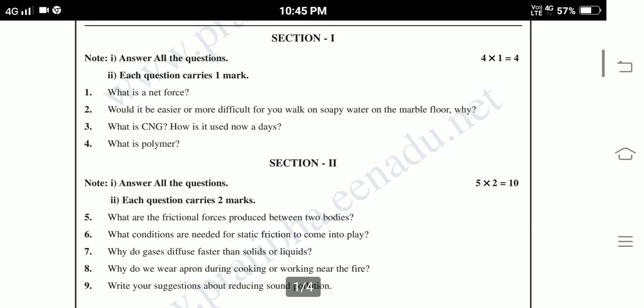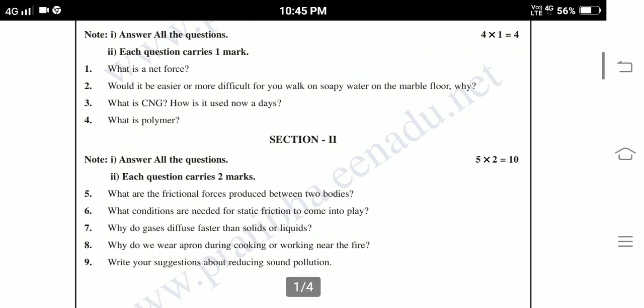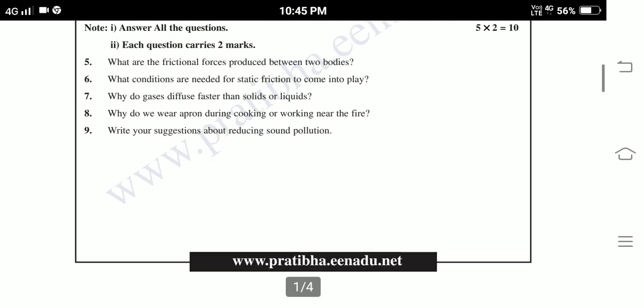Section 2. Answer all the questions. Each question carries 2 marks — 5 twos are 10 marks. Fifth question: What are the frictional forces produced between the two bodies? What conditions are needed for static friction to come into play? Seventh: Why do gases diffuse faster than solids or liquids? Eighth: Why do we wear an apron during cooking or working near the fire? Write your suggestions about reducing sound pollution.